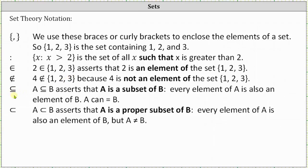The next symbol looks like a rounded inequality symbol and is used for a subset. We read this as 'A is a subset of B,' which indicates every element of A is also an element of B, and for a subset, set A can equal set B. For a proper subset, every element of A is also an element of B, but set A cannot equal set B. An easy way to remember the difference: the subset notation looks like less than or equal to — the two sets can be equal — while the proper subset notation looks like less than, meaning set A cannot equal set B.